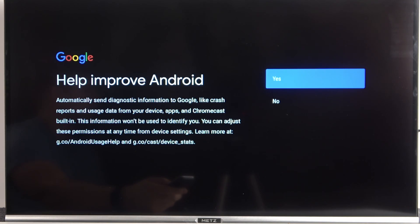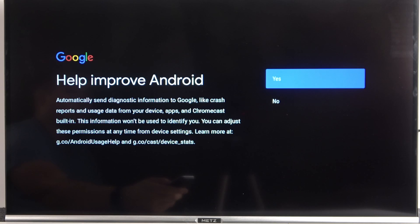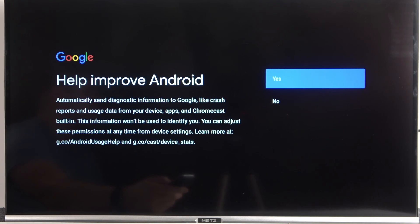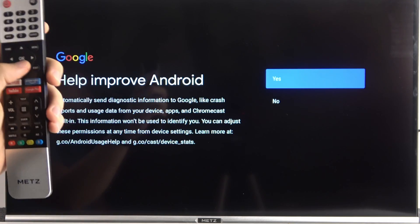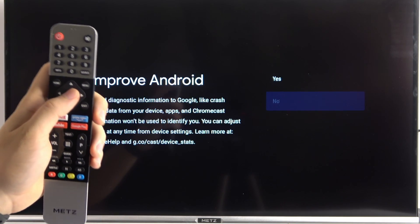Right now we can help to improve Android. So each time there will be some kind of bug or problem with our TV, our TV will send the diagnostic information to Google. But of course, it has to be connected to the WiFi network because without the connection, any data will not be sent. I'm going to select no.